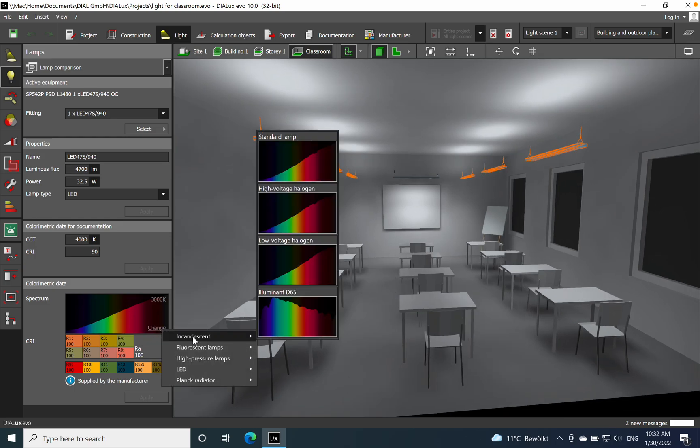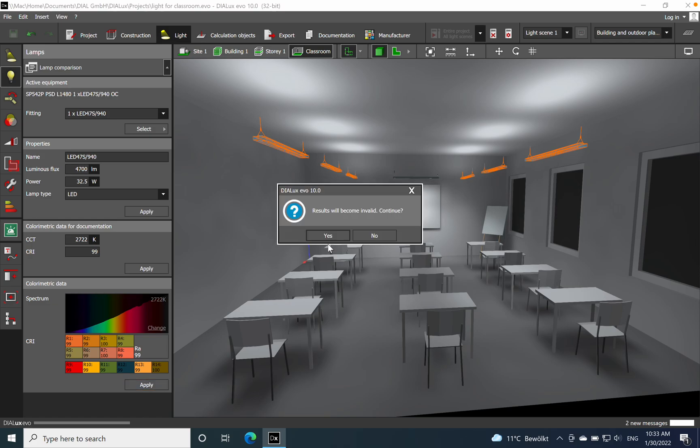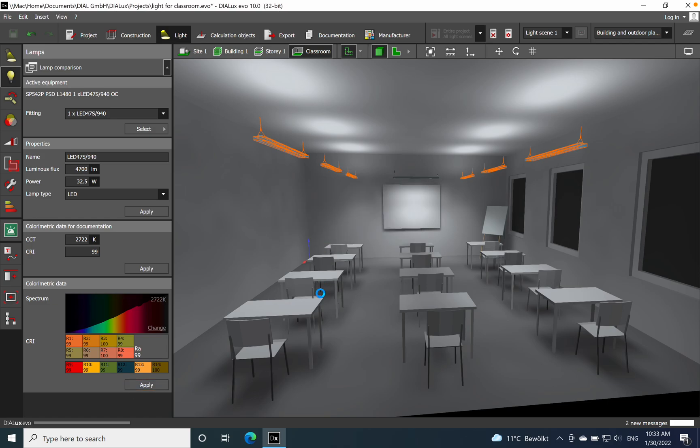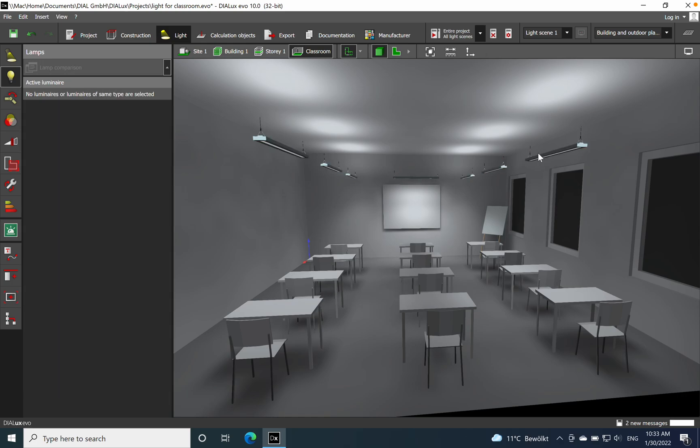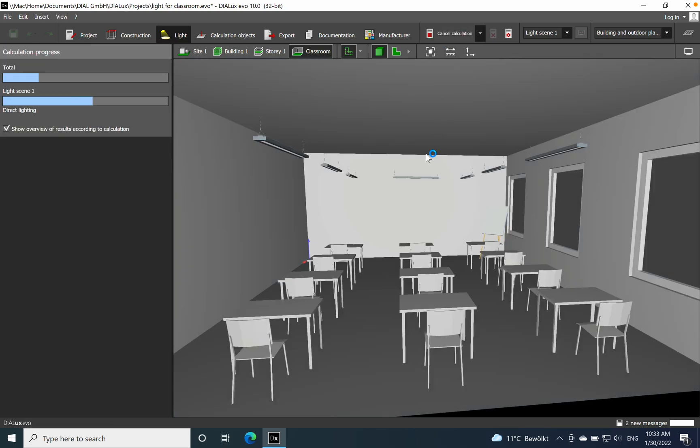Let's start with this. I will go for incandescent, for example, just to compare it. So here you have the spectrum of a standard incandescent lamp, which has the best CRI, but the CCT is around 2722. After you choose this one, we just apply the results and we will just recalculate again. You see now we have the same CCT in the entire room, and the wall washer remains the same on 4000 Kelvin. Now let's start the calculation.